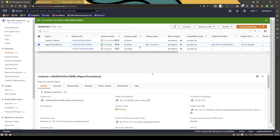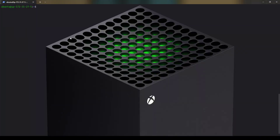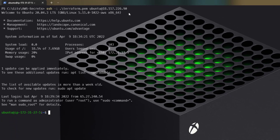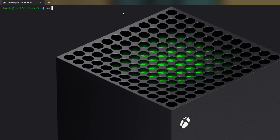Now let us log in to this box and install Nginx, and also install the Gremlin package. Select the box, copy the public IP address, go to your terminal, and use the SSH command to log in. The command is: ssh -i [your-pem-file] ubuntu@[ip-address-of-nginx-box]. Once you hit enter, you can log in successfully. First, update your packages — this is the first command I always run when logging into a Linux box.